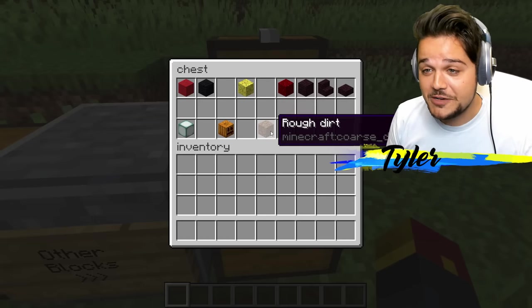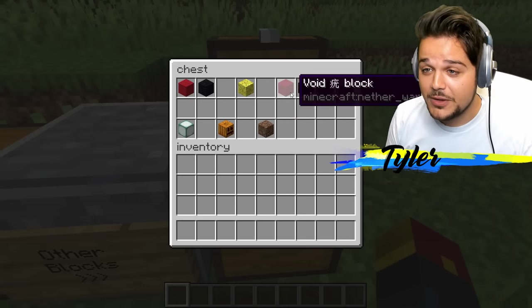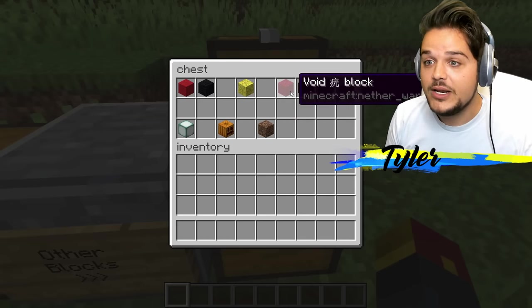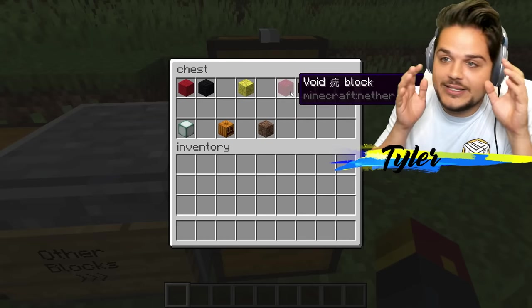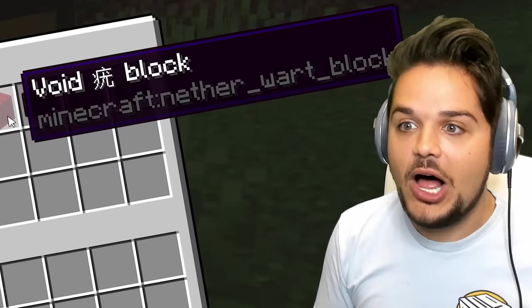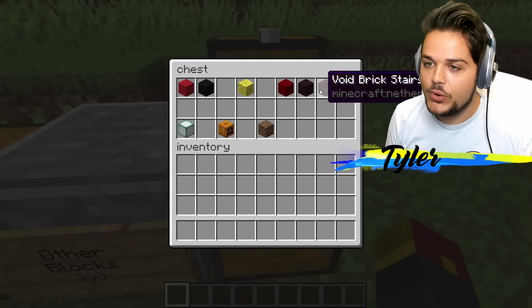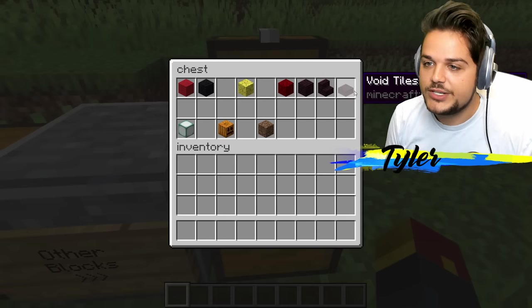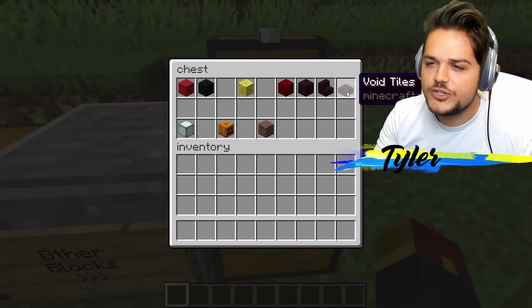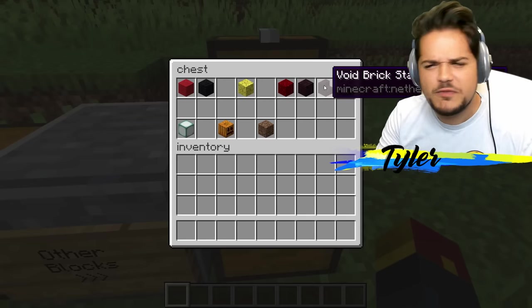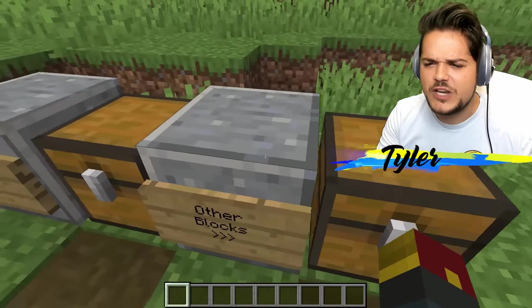Rough dirt instead of coarse dirt. Void something block — void brick, void brick stairs. So nether becomes void in this for some reason. That's really odd.